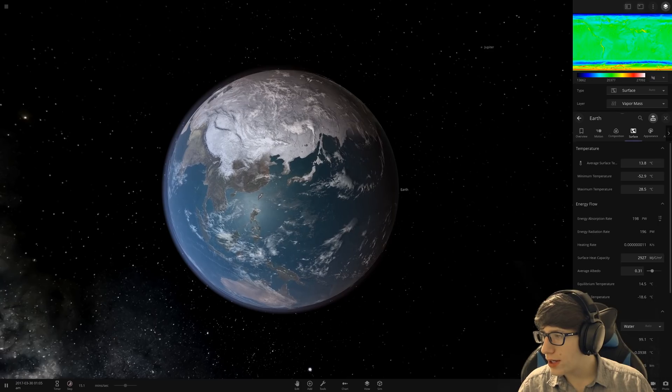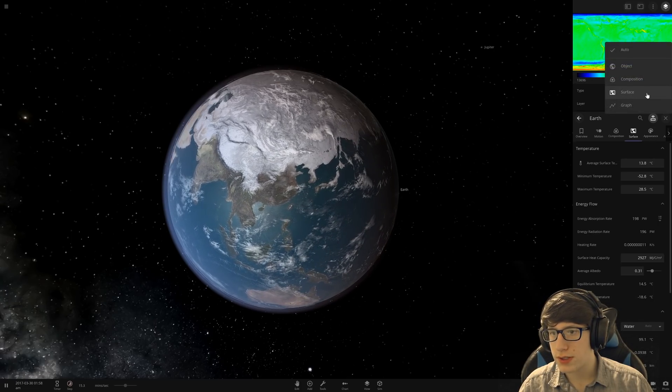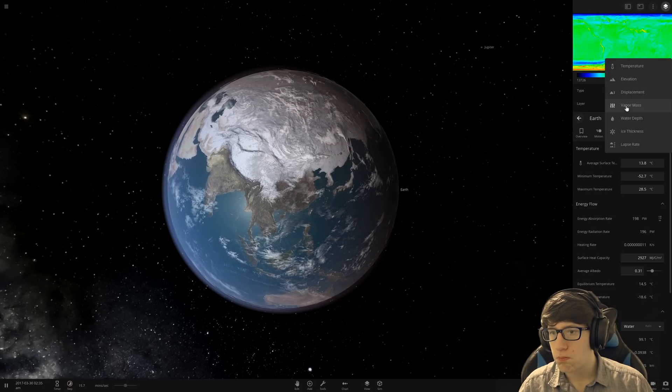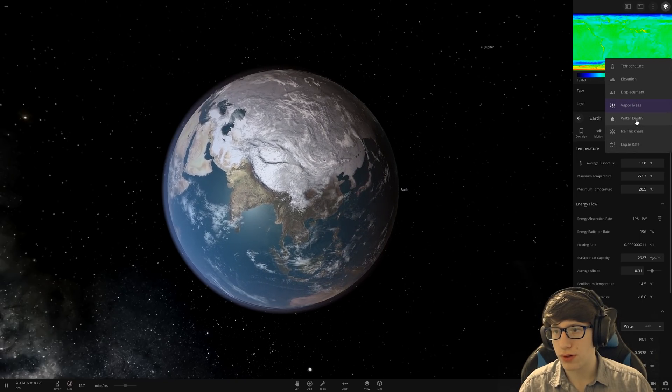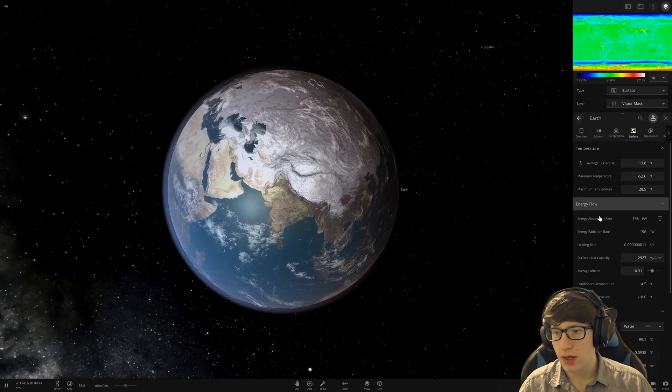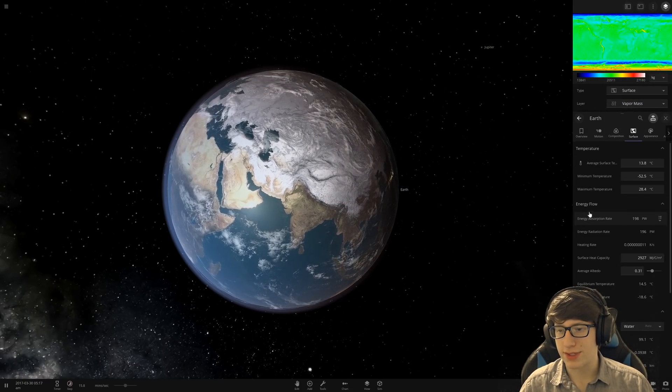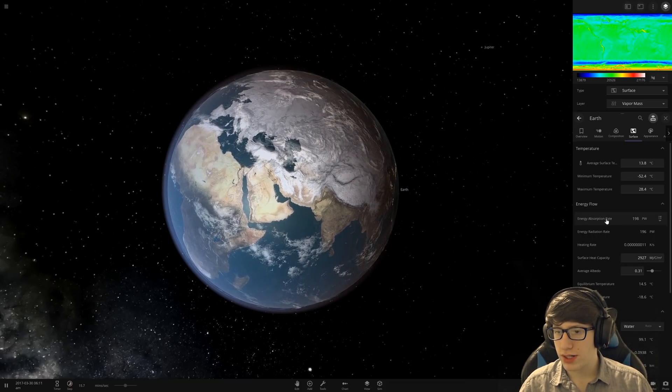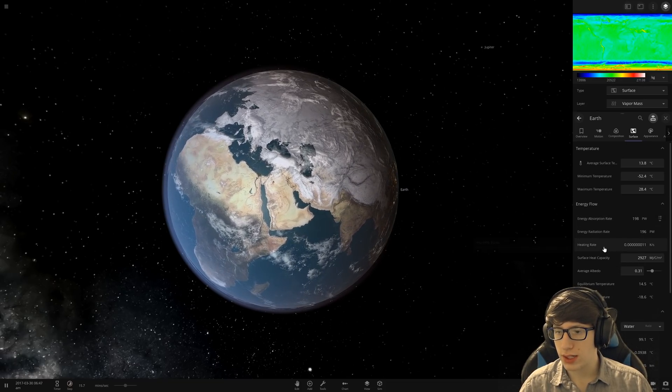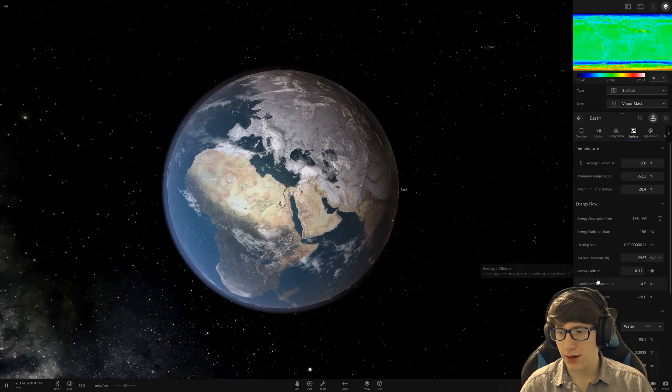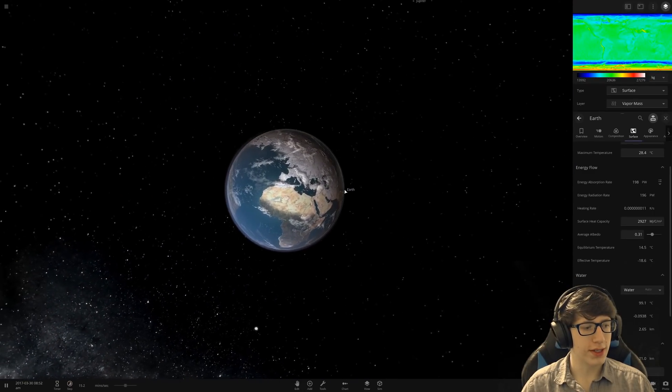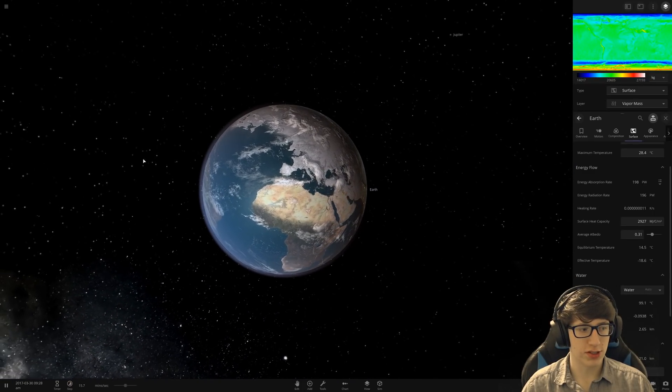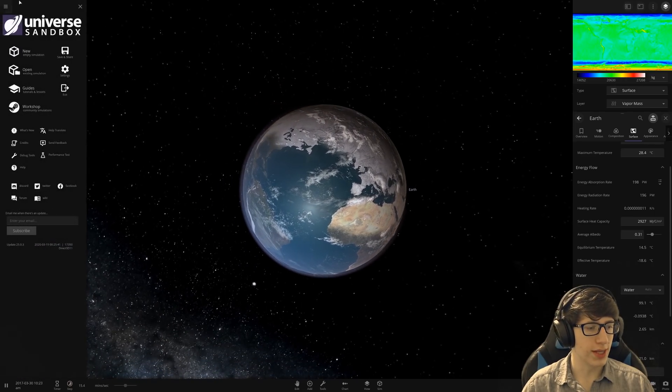In the new energy flow section on an object surface tab. I do not see energy flow. I do see vapor mass. Oh! Here it is! Okay, it's not under that. Look at that! Energy absorption rate, radiation rate, heating rate, surface heat capacity. Very, very nice. So that'll make terraforming and stuff a lot more in-depth, because currently it's kind of just a guess and check. Although, I'll still do that. That's not going to change.